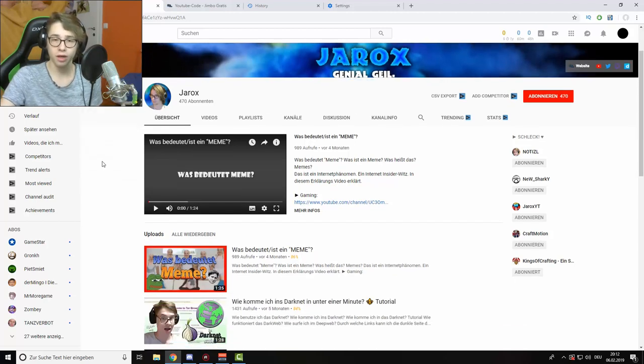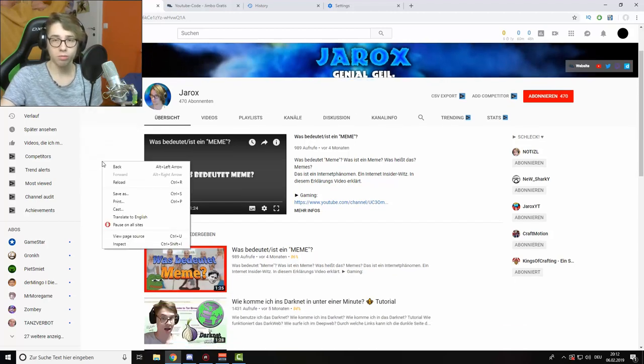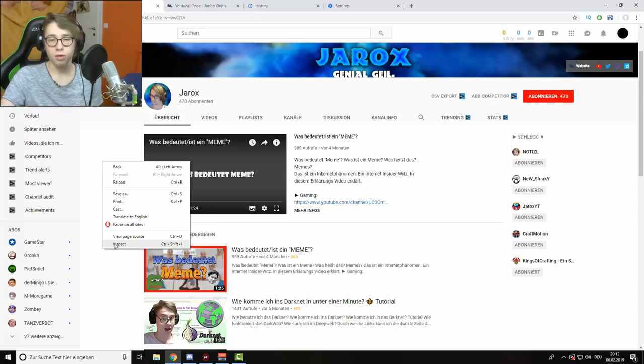At first you have to click with the right mouse button on the YouTube background. Now you have to click inspect.